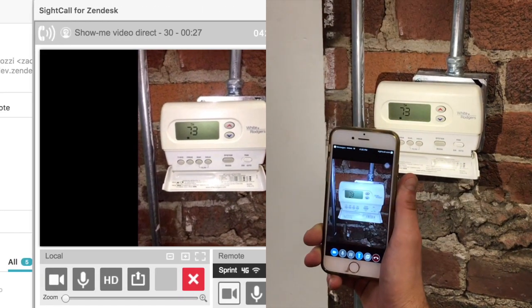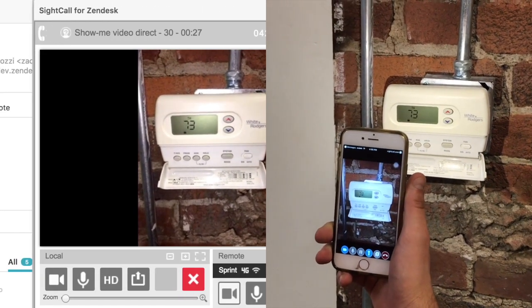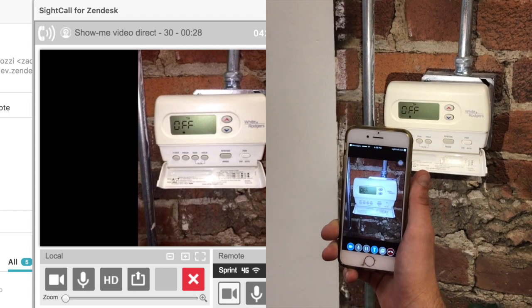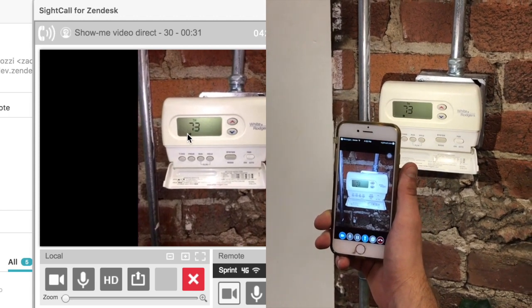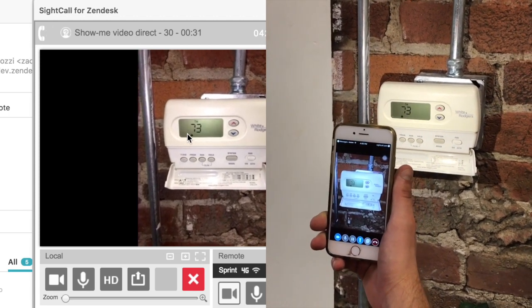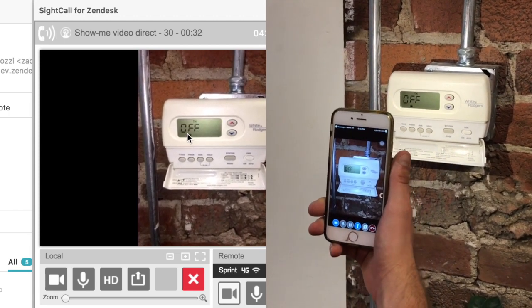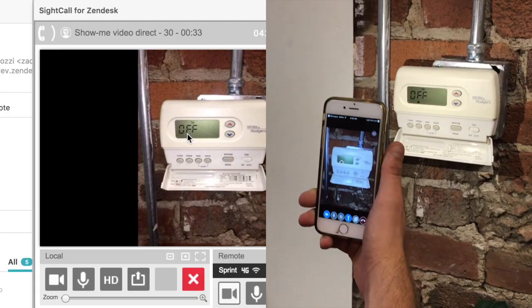The agent notices the lock icon on the display and realizes that this is the reason the buttons aren't responding.